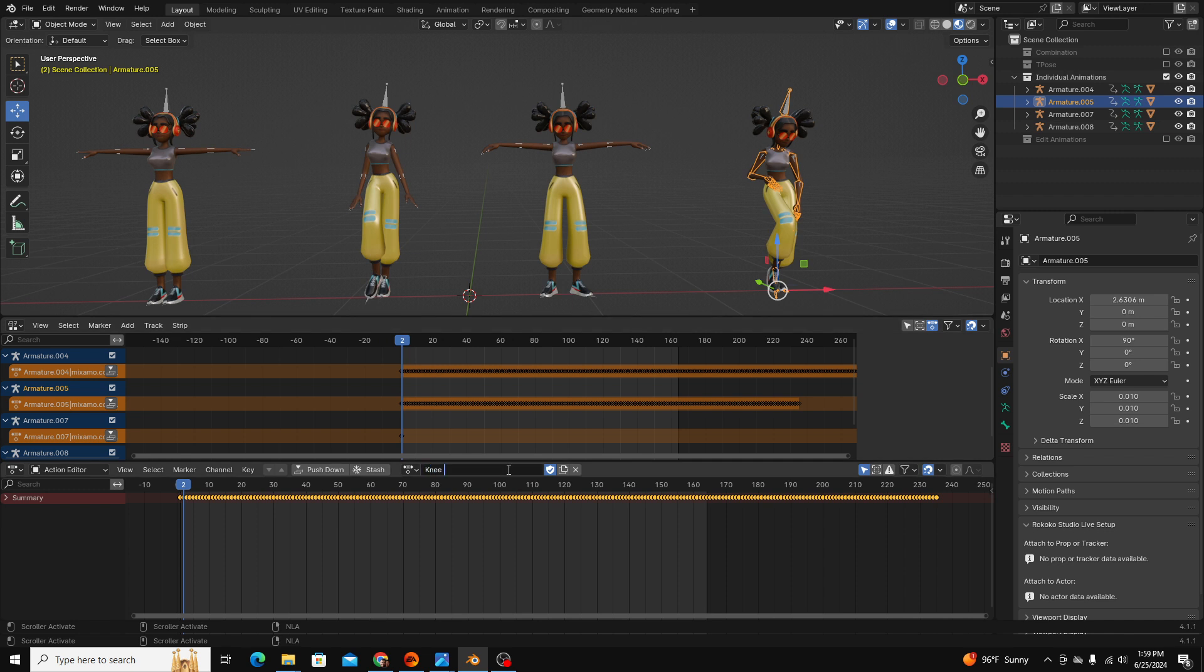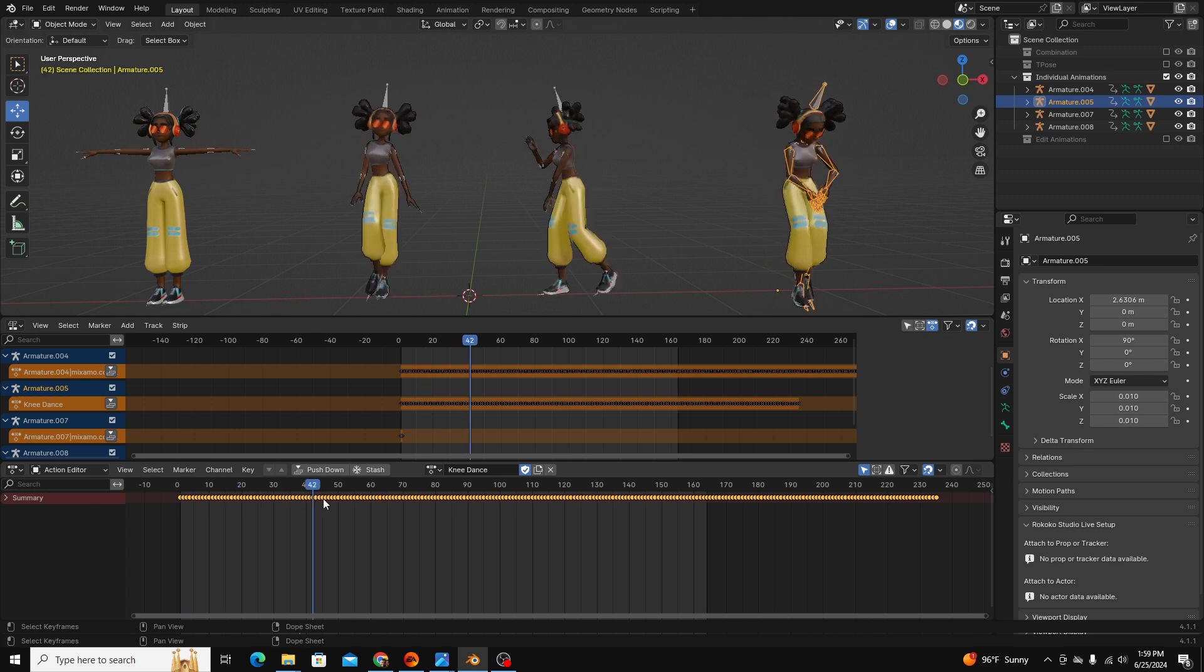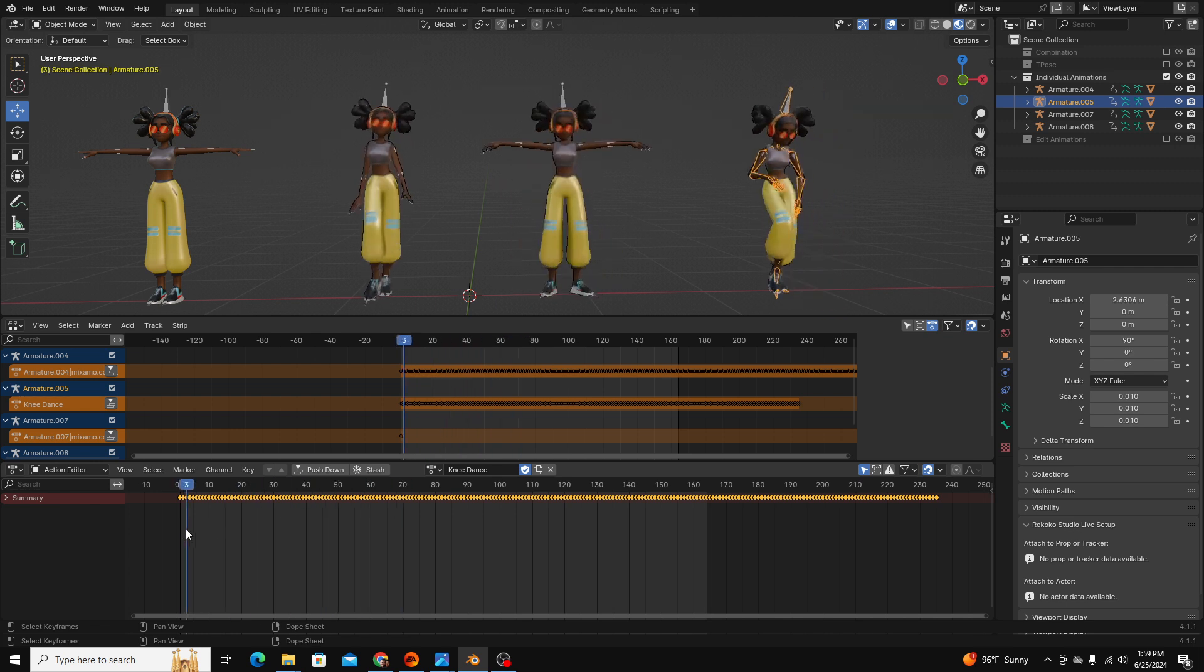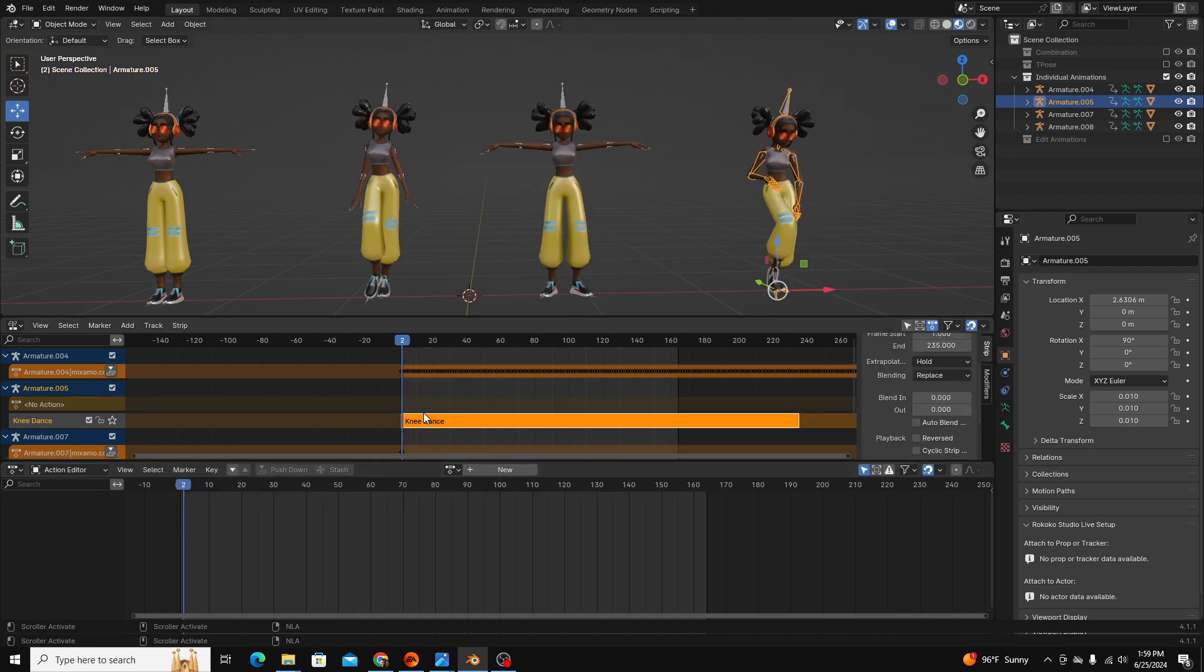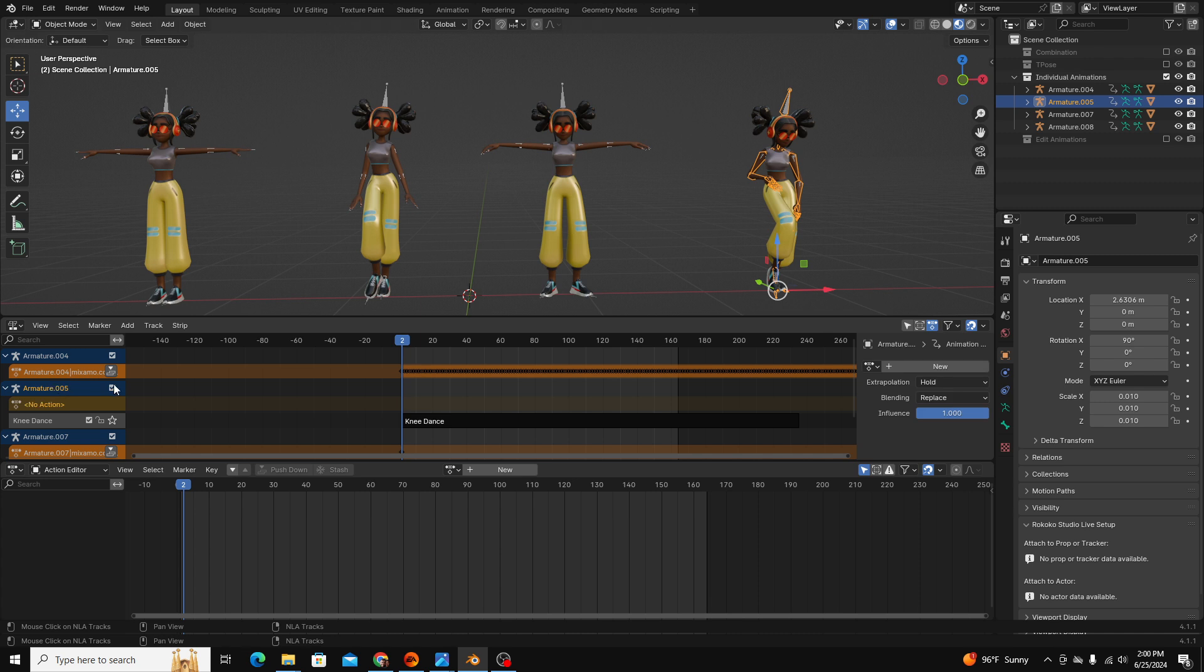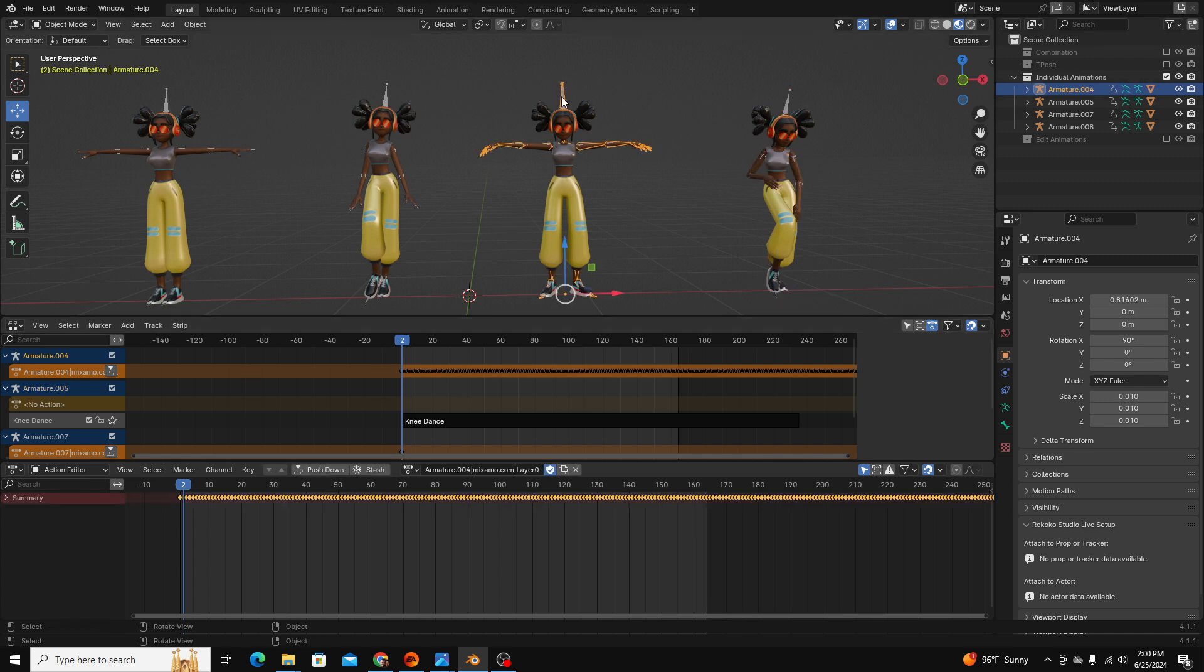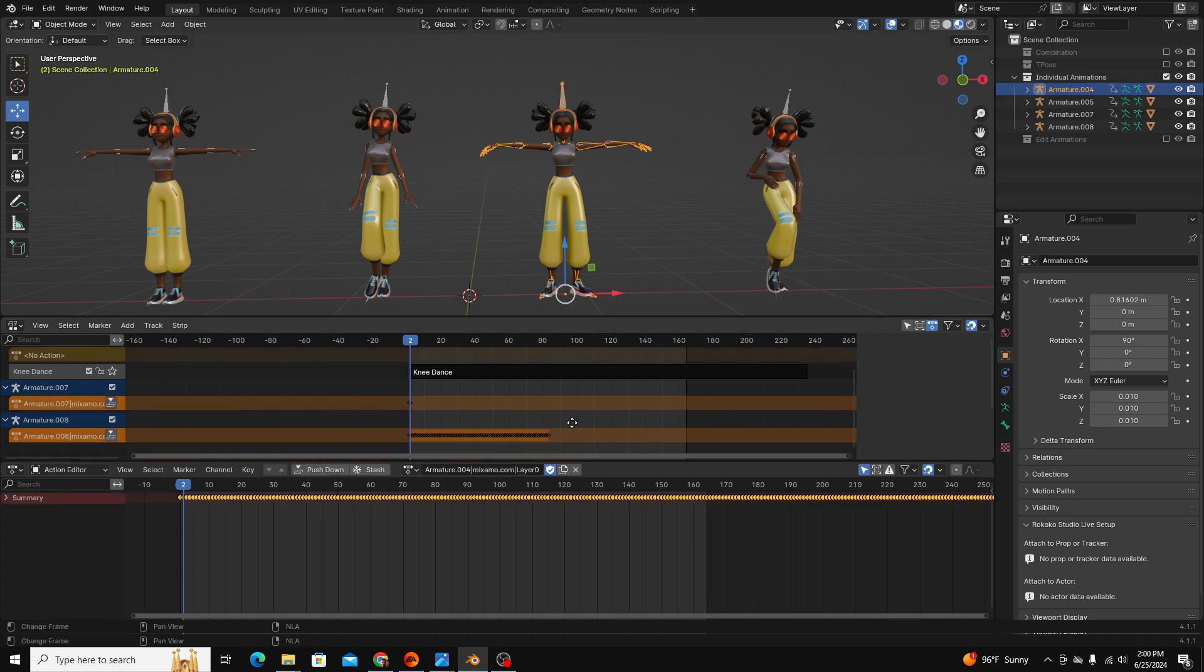I'll name it knee dance and then all you have to do is come over here and click push down. That reformats the animation and turns it into this essentially video clip format. And you can see I can do that for each of my animations.